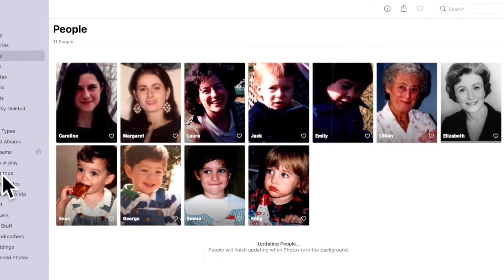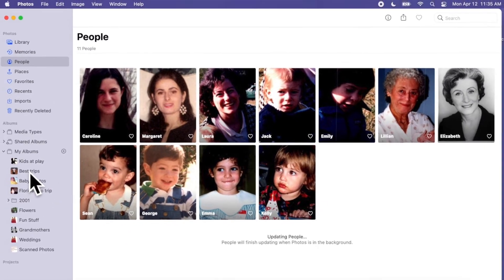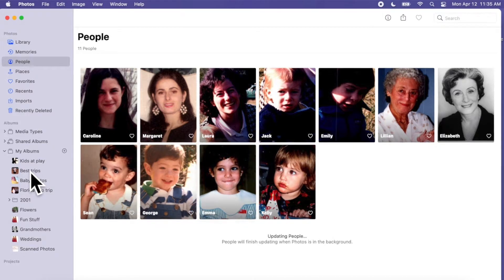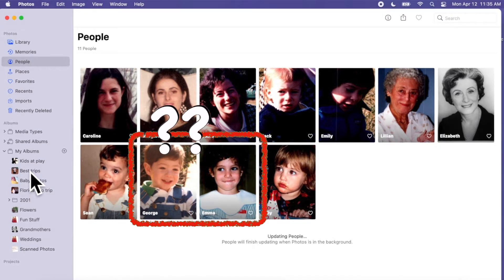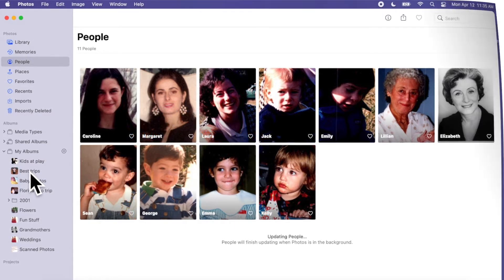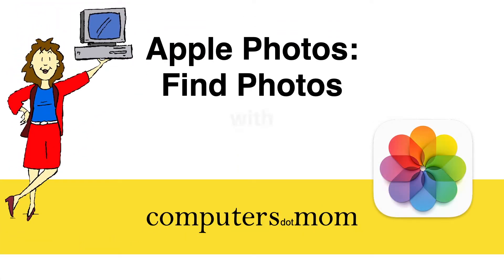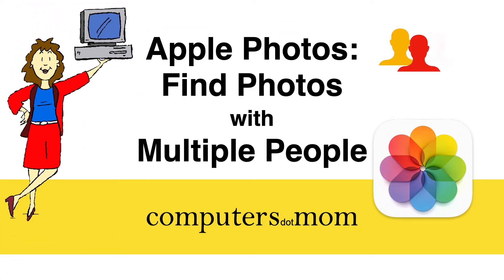Apple Photos makes it easy to locate photos of particular people in your photo library. But what if you want to find photos that have a combination of people together, like both of your kids? This is Allison from Computers.Mom and this video will show you how to use Smart Albums to do that automatically.